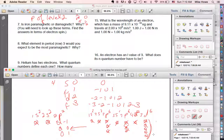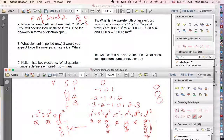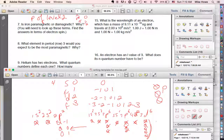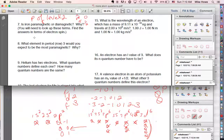What element in row three would you expect to be the most paramagnetic? It would be the one with the most unpaired electrons. In row three, there is no d sub-level, so the maximum unpaired electrons come from a p3 configuration. The element with a p3 configuration in the third period is phosphorus, making it the most paramagnetic in that row.